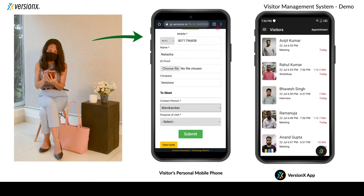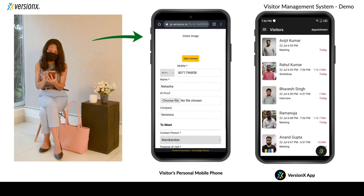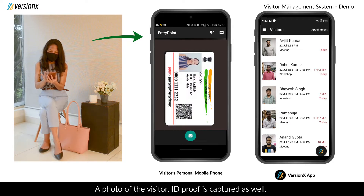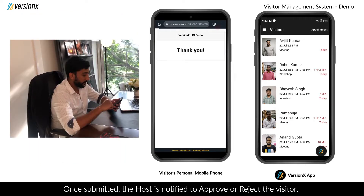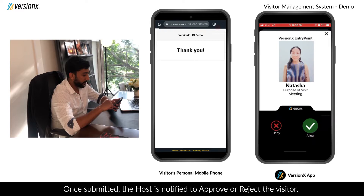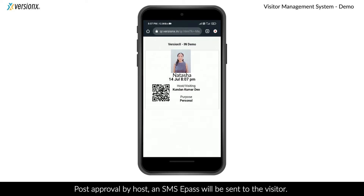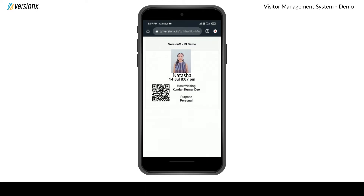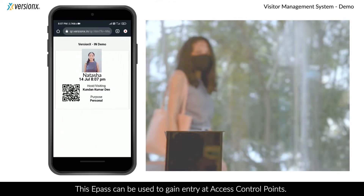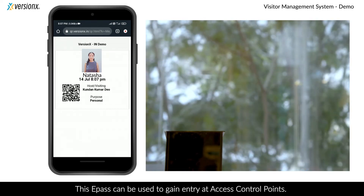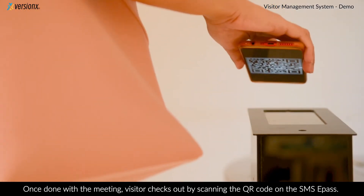The visitor fills in purpose of visit, who they are there to meet, and more. A photo of the visitor's ID proof is captured as well. Once submitted, the host is notified to approve or reject the visitor. Post approval by the host, an SMS e-pass will be sent to the visitor, which can be used to gain entry at access control points.